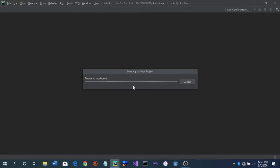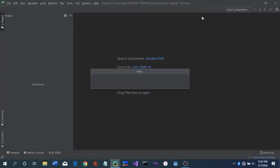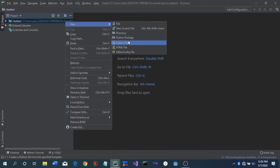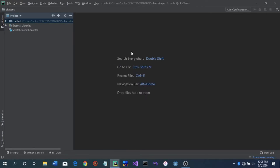A new window will appear asking whether to open in this window — that's because I already have a window open. It will take a while to load. Okay, so finally this is open. The first thing we have to do is go over to the main project file, right-click on it, select New, then Python File. We're going to name our Python file 'chatbot'.